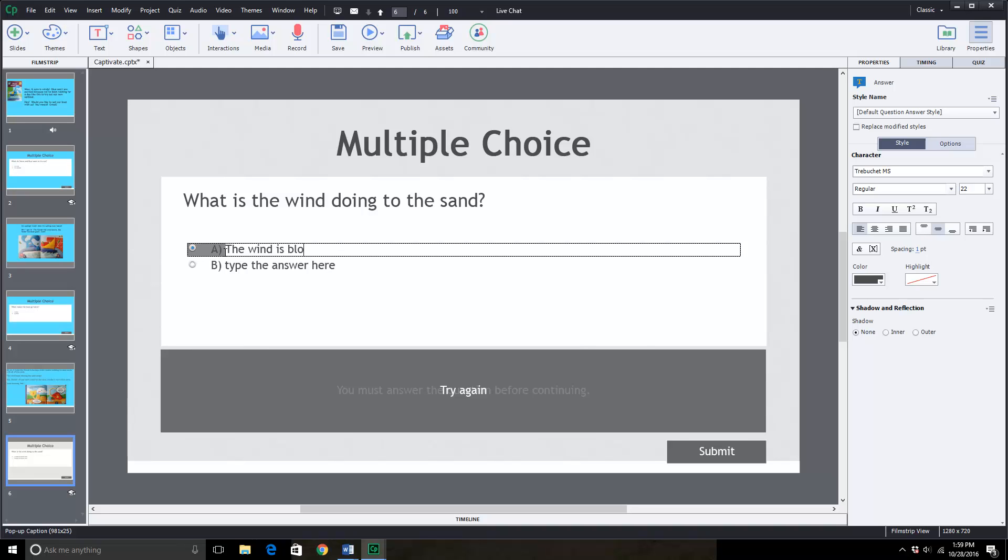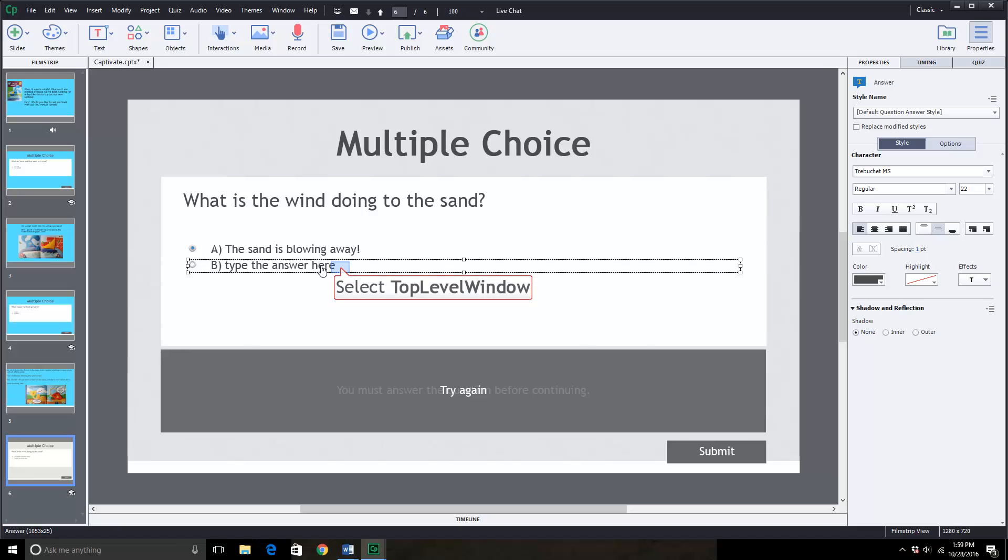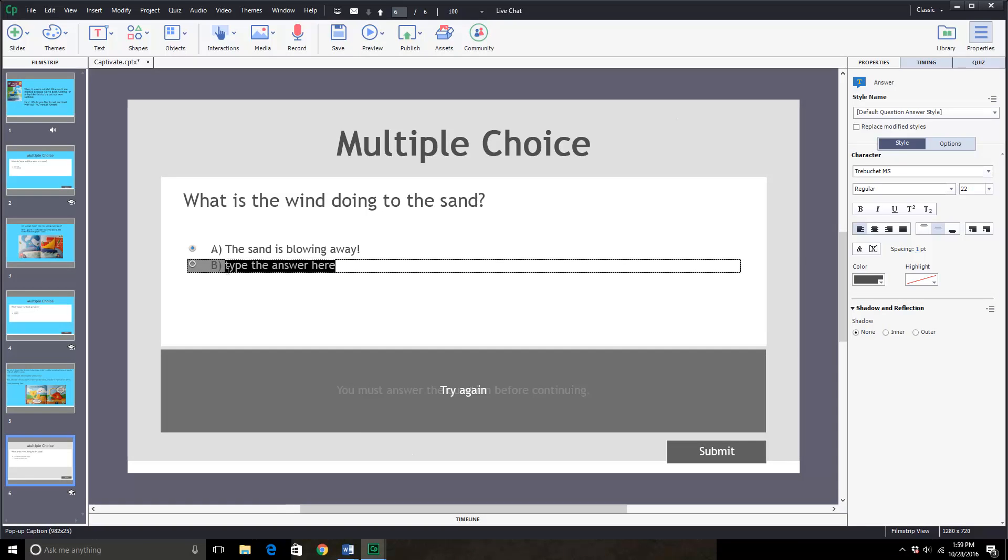The wind is blowing. The wind is blowing. No. The sand is blowing away. And then pick another option. What is the wind doing to the sand? It is not doing anything to it.